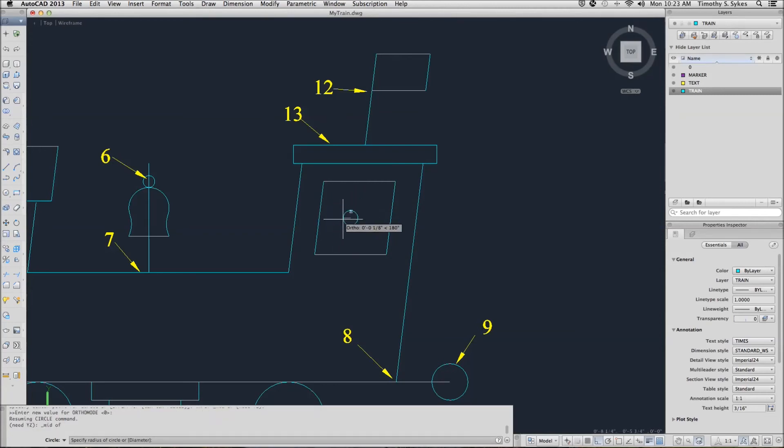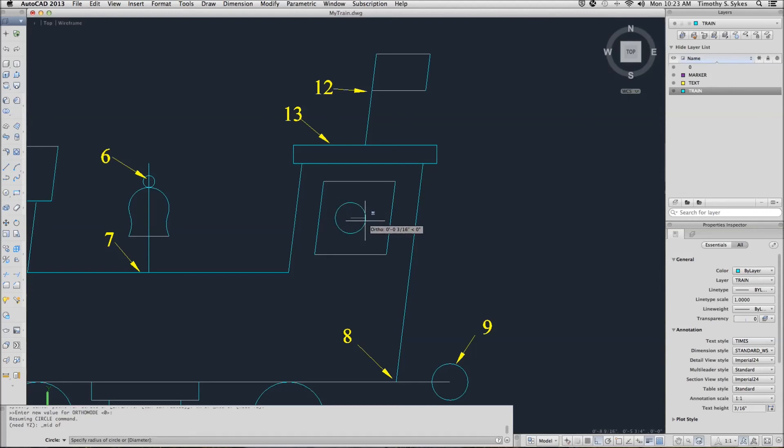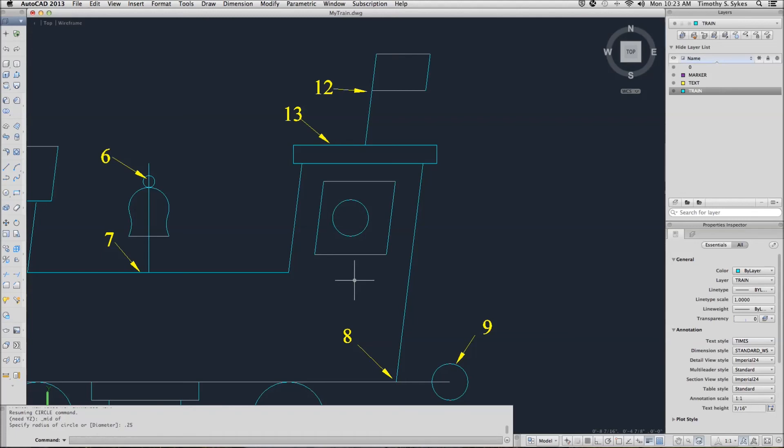Now AutoCAD gives me the X and Y values of the lines that I've selected. It wants a radius. I'll give it a radius of 0.25 and I have my circle.